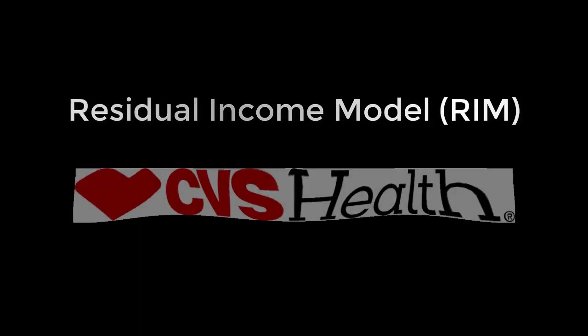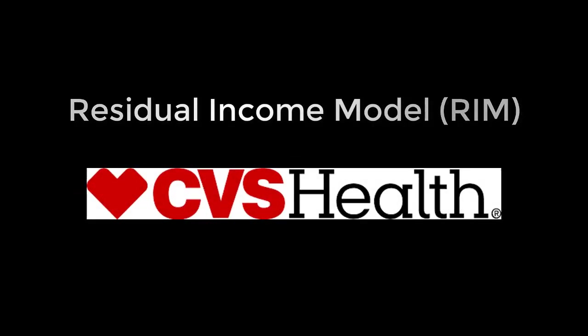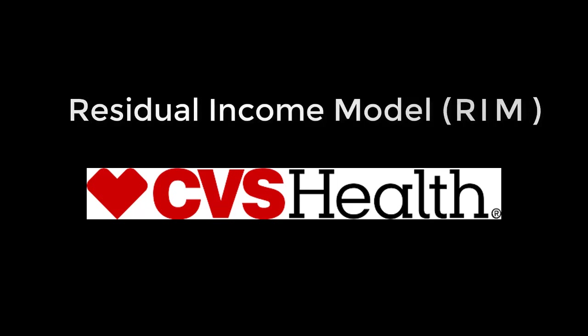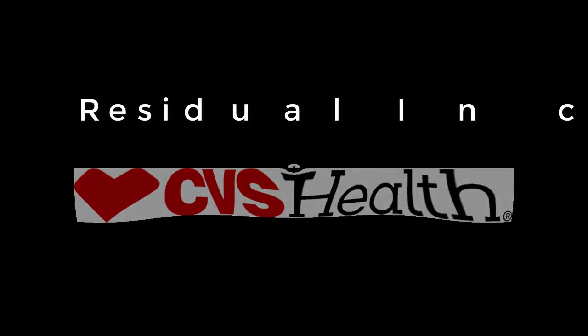Hi. In this video, I will show how you can calculate the target price of CVS Health Corporation using the residual income model valuation. I am going to call it RIM valuation hereafter.